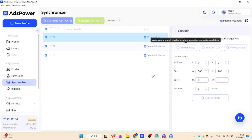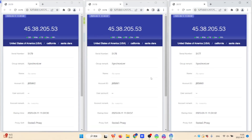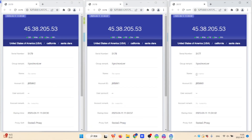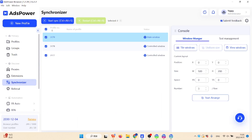Window manager is designed for controlling the size of opened windows. To create a custom layout, you can set up the parameters in the console.